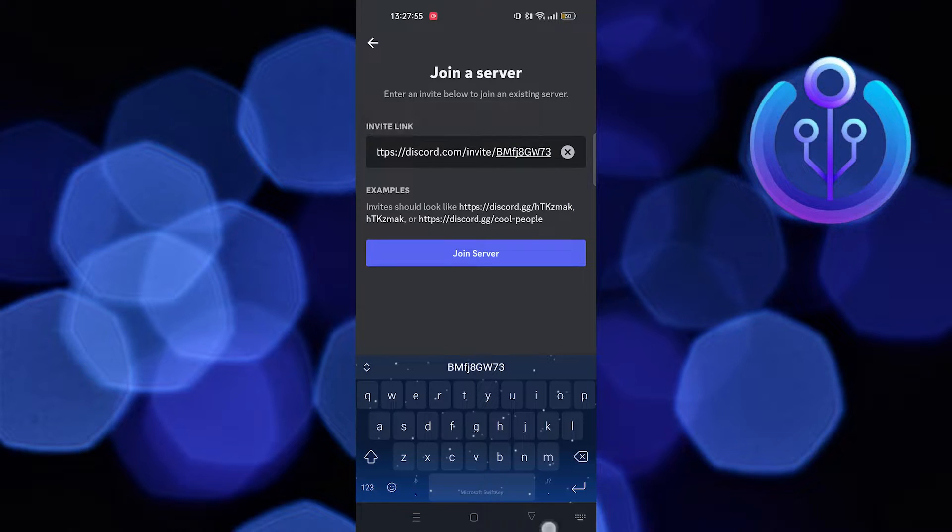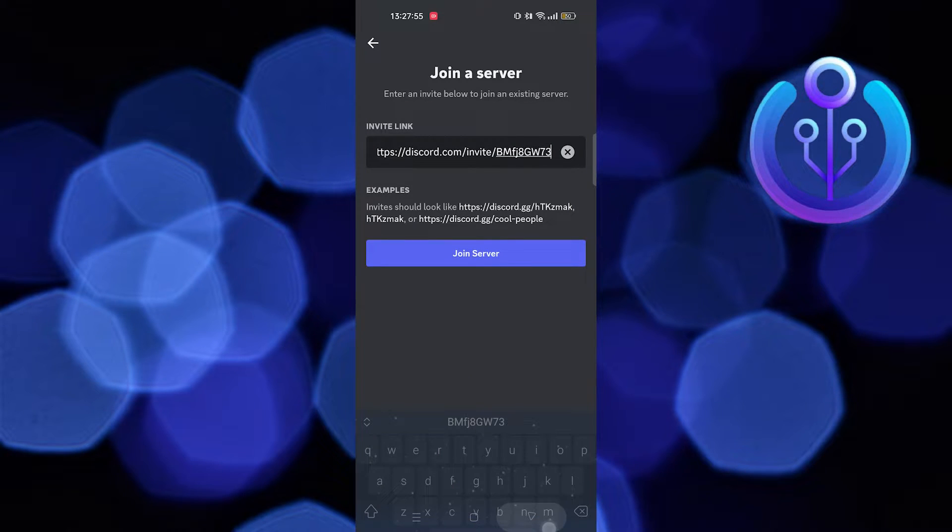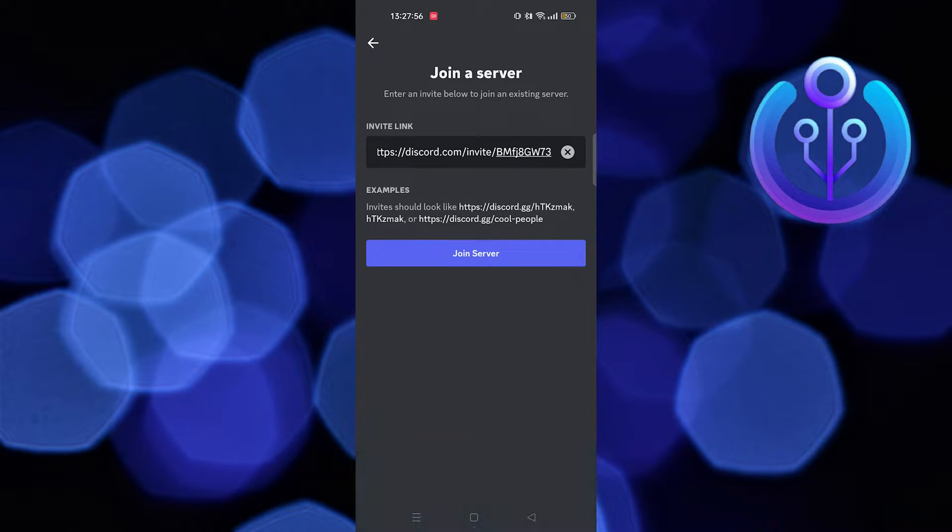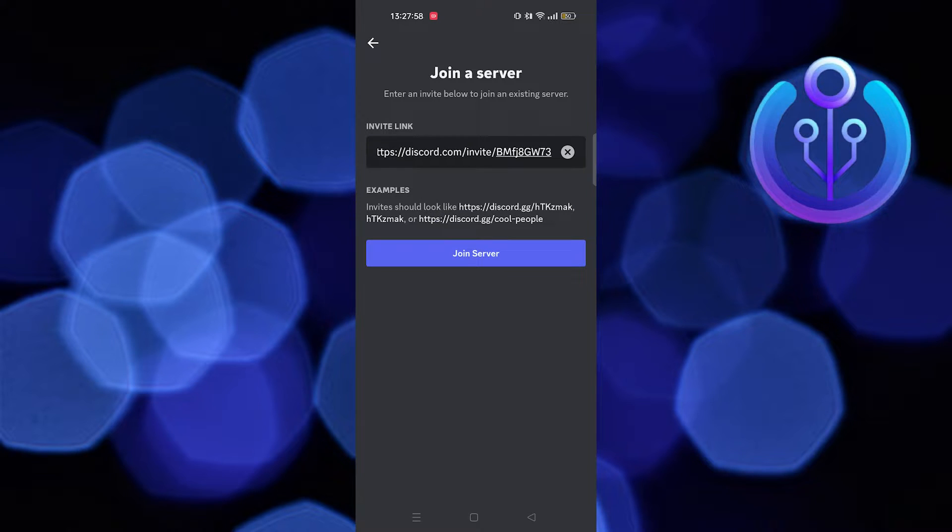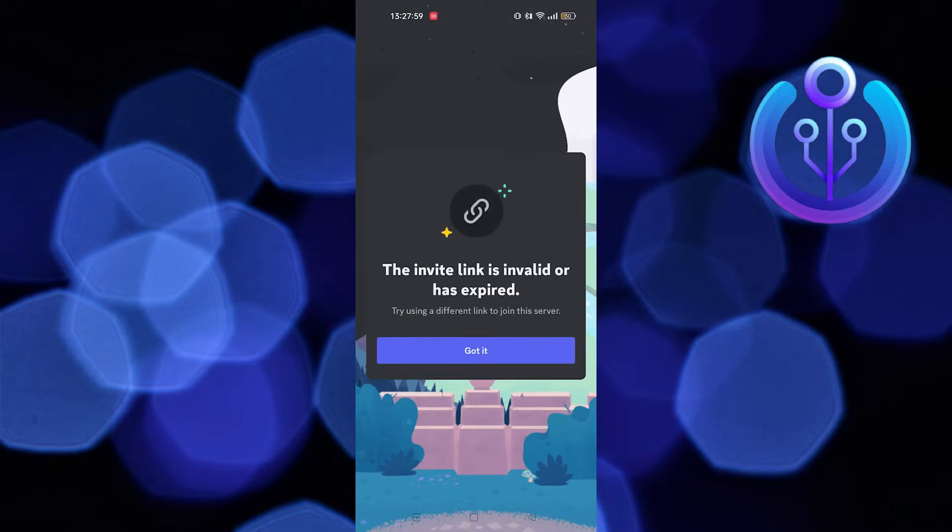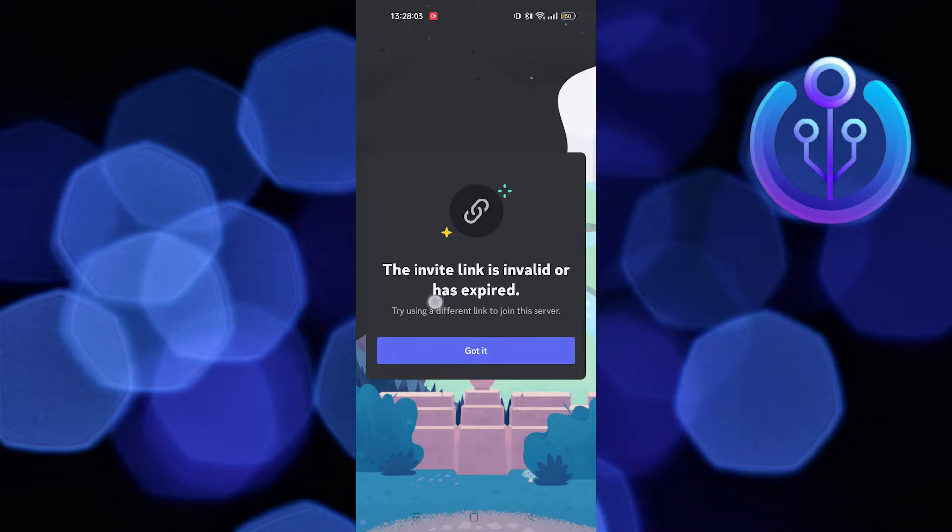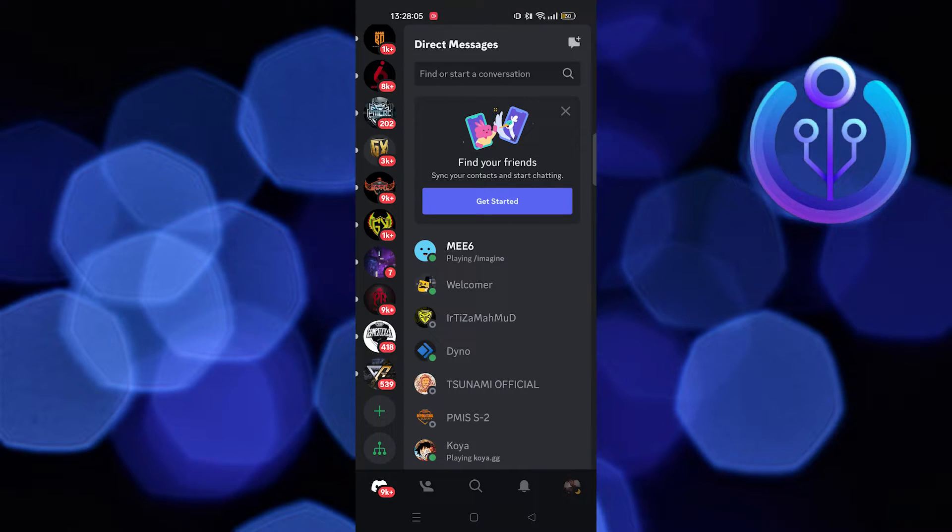Here you need to paste the invitation link. Tap on join server. Tap on got it. As you can see, we are unable to join that server.